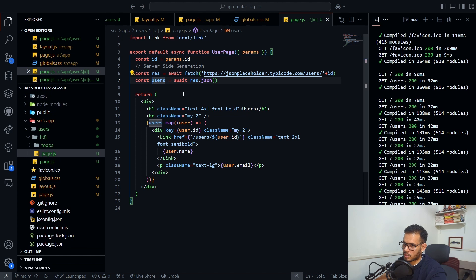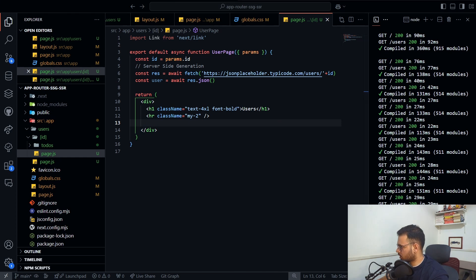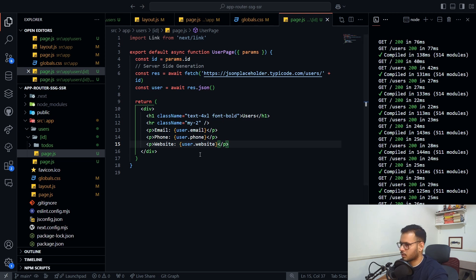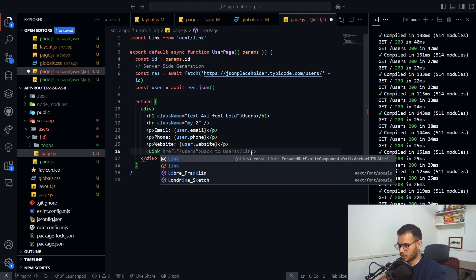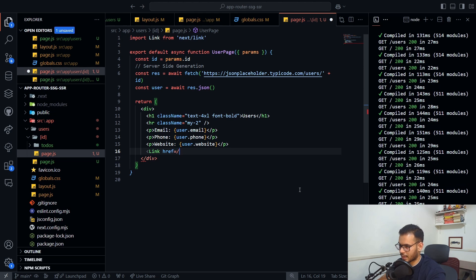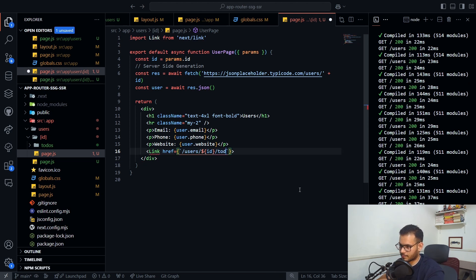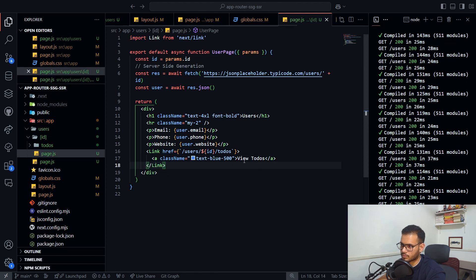The response will be a single user object — not an array — containing fields like name and email. We'll also add a Link that points to 'users/[id]/todos', which will be the server-side rendered todos page. I'll add a 'View Todos' link and apply a class name.